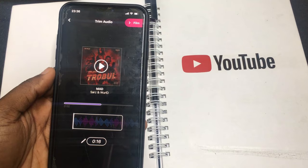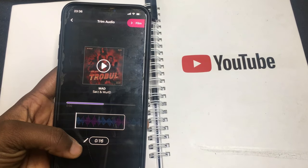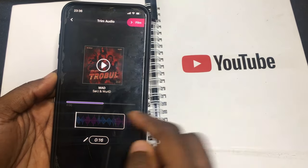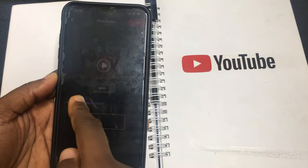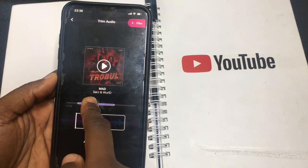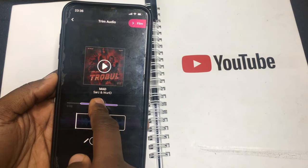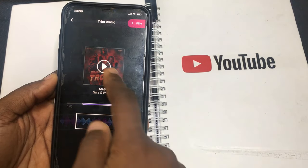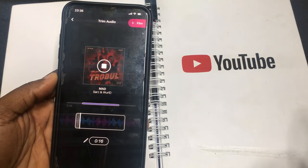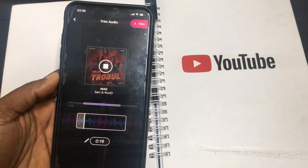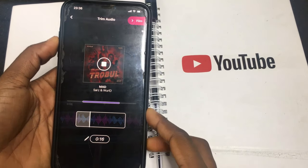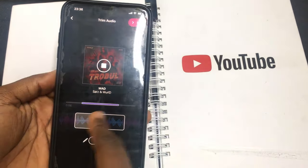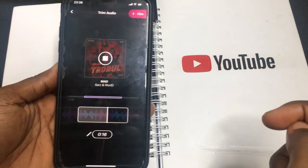It's opened up. You can choose the section of the song you want — what part of the song you want to play. You can just move this along to different areas of the song and play to listen to it. Let me increase that so you can choose the sections you want.